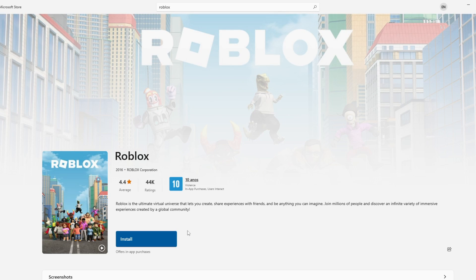Now to install Roblox, just click on the install button, and after the installation is finished, you can play Roblox normally on your PC.